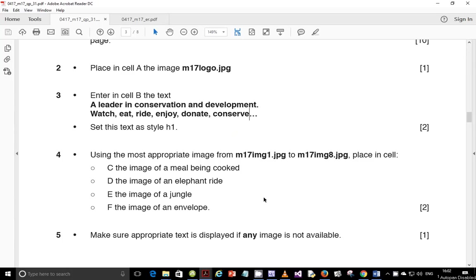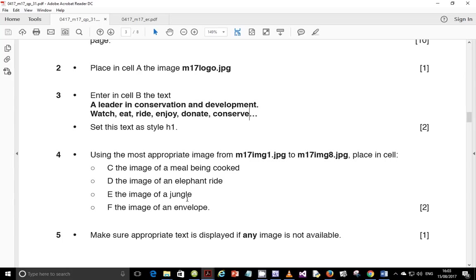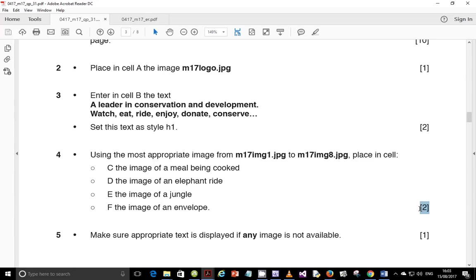Step number 4 says, using the most appropriate image from M17Image1.jpg to M17Image8.jpg, place in cell C the image of a meal being cooked, the image of an elephant ride in D, the image of a jungle in E, and the image of an envelope in cell F. Just a quick comment on this one guys, you're supposed to really look for the correct image, otherwise you're going to lose marks. There's about two marks allocated here for you to trace the correct images.